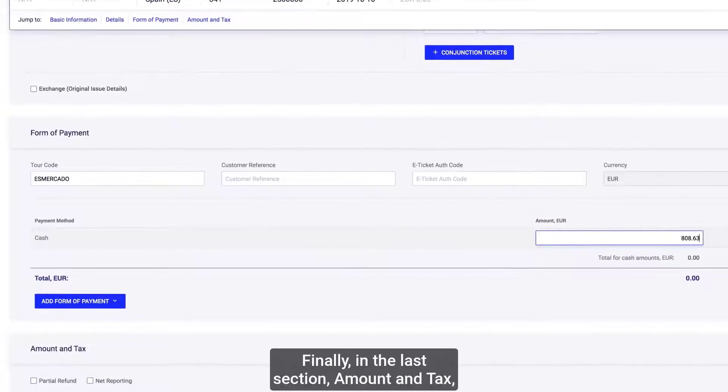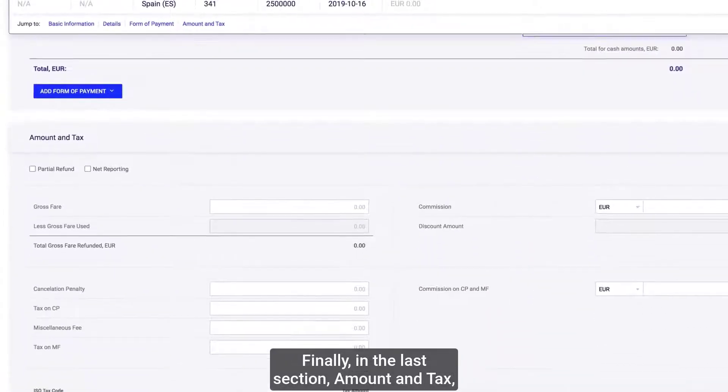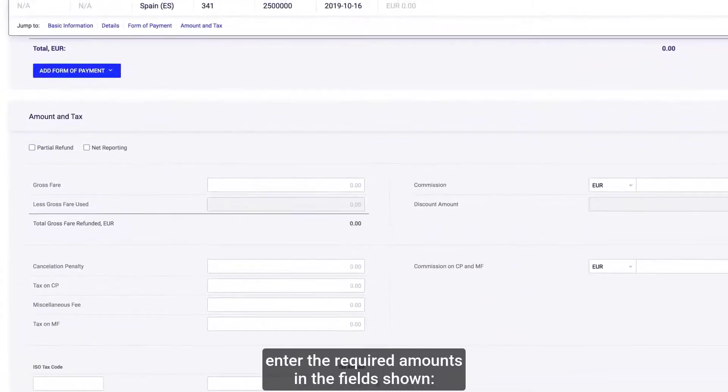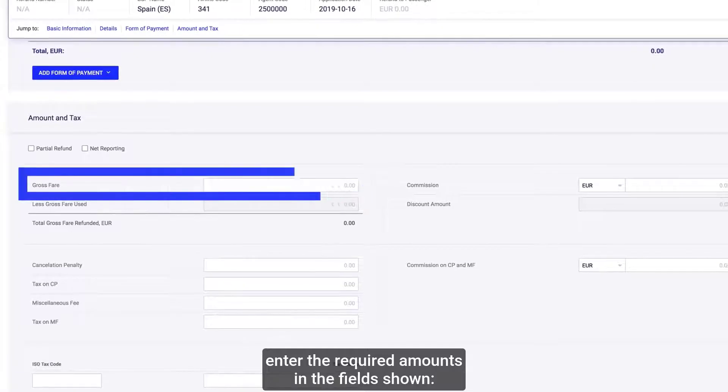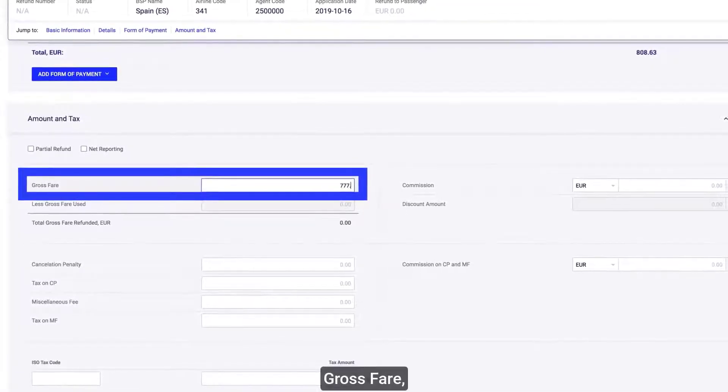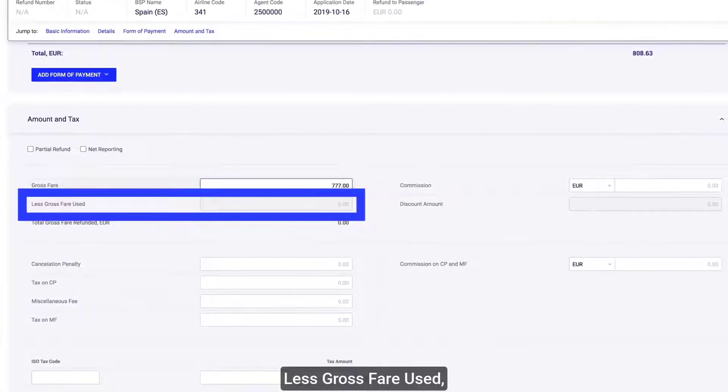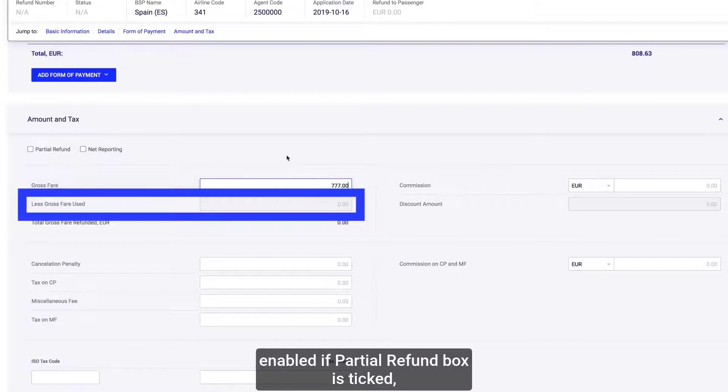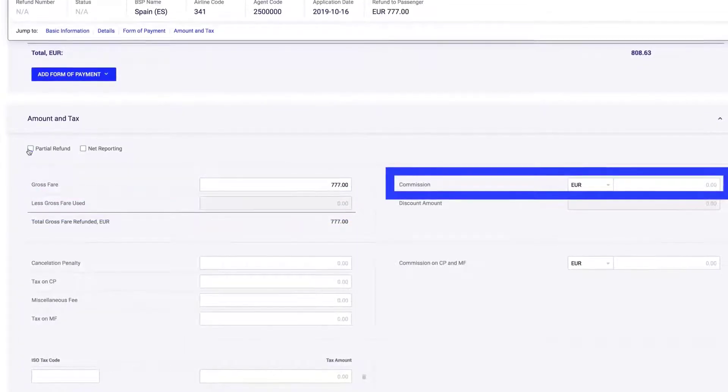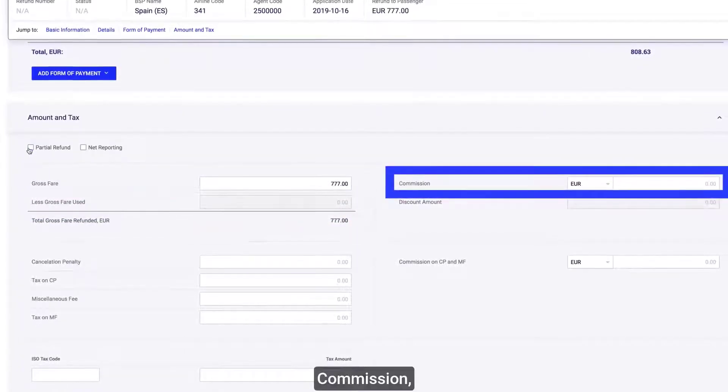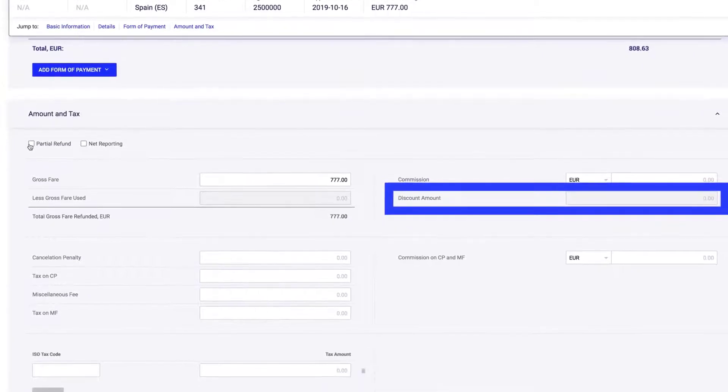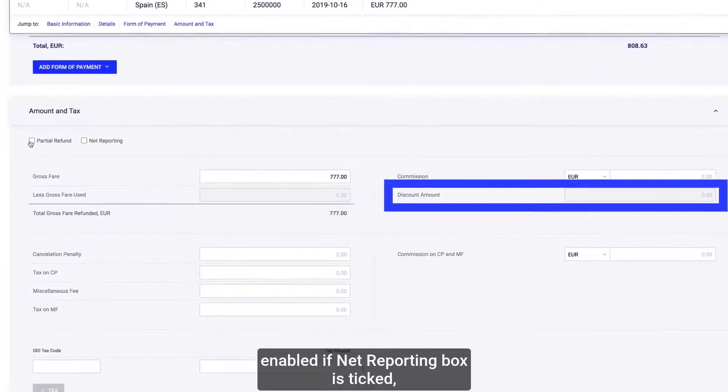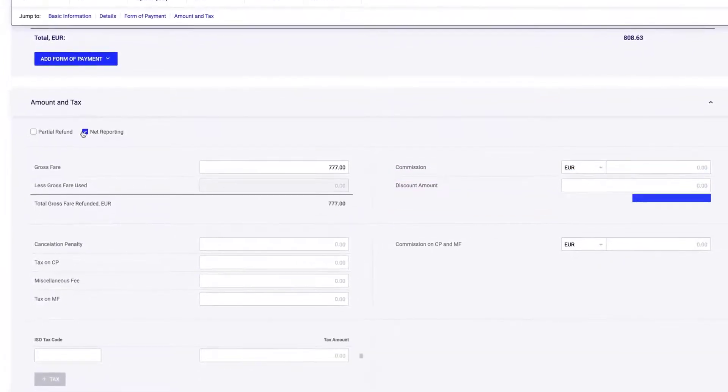Finally, in the last section, Amount and Tax, enter the required amounts in the fields shown: Gross fare, Less gross fare used (enable if partial refund box is ticked), Commission, and Discount amount (enable if net reporting box is ticked).